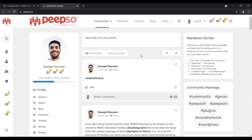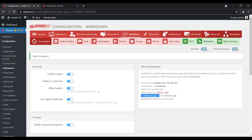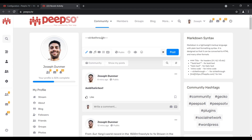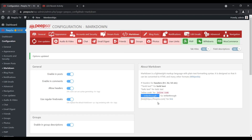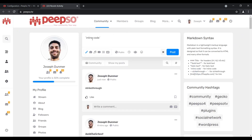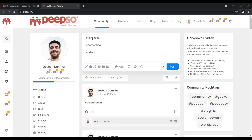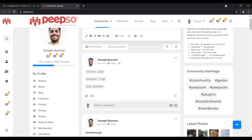Following the same principle we can create inline code and strikethrough text. Strikethrough is created with two tilde buttons — that is the button usually found below the escape button on your keyboard. Let's paste that through and post it, and it will be strikethrough. Inline code is created like this — another line of code, and another line of code — post it, and you'll see it like this.